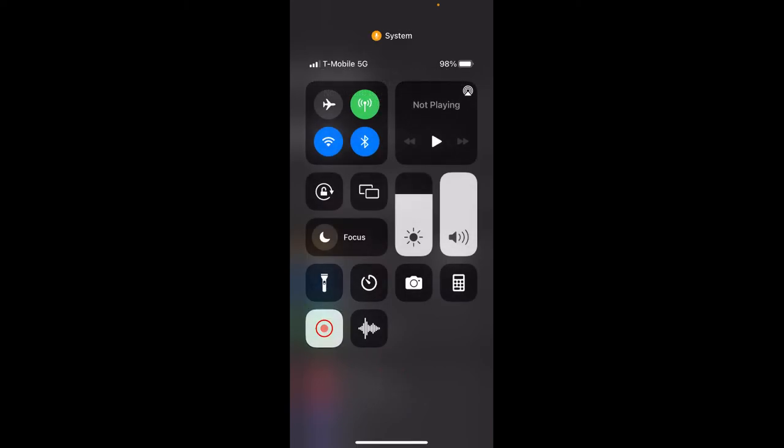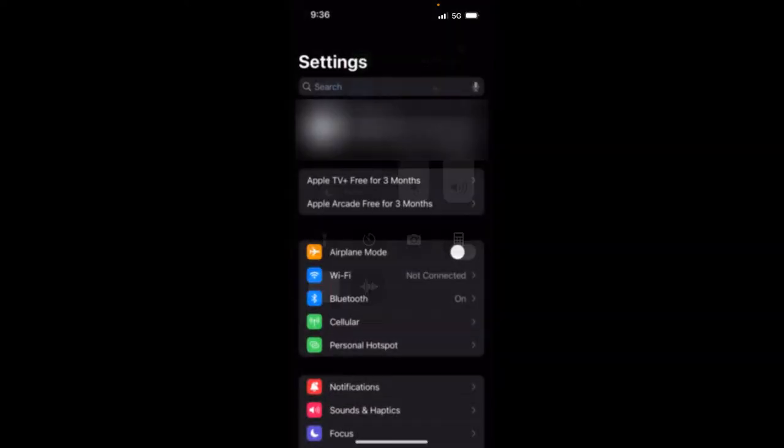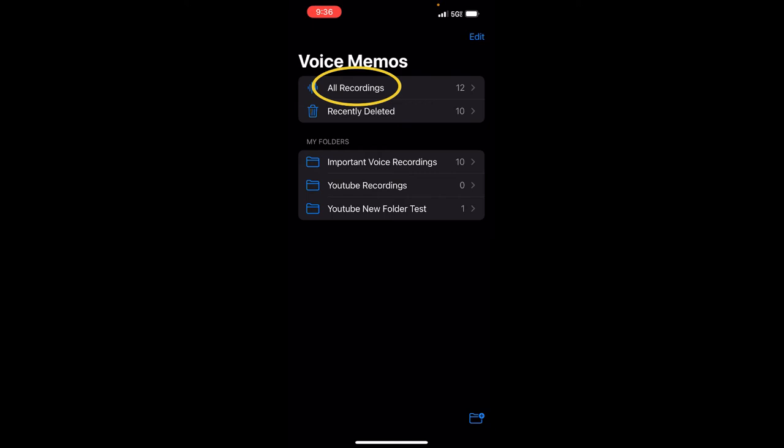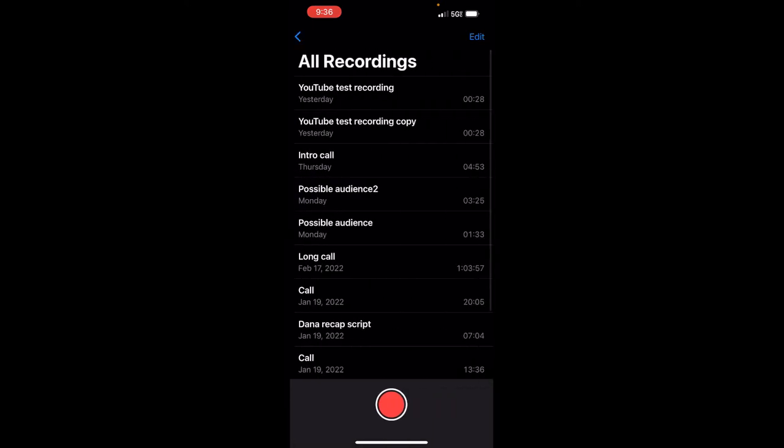Now I'm going to share with you how the voice memo works. And what I'm going to do now is I am going to press on this voice memo. You notice there voice memos on the top, you see all recordings, recently deleted. You can also create folders for your recordings. As you see here, I have important voice recordings, YouTube recordings and a YouTube new folder test. So let's say you want to record something. All you need to do is click on all recordings, for example, and see that big red circle right there.